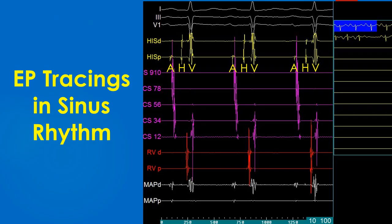EP tracings in sinus rhythm: the upper three tracings are surface electrocardiograms — leads 1, 2 and V1 in white colour. The next two tracings are from the His bundle catheter: His distal and proximal. The large broad deflections in these tracings are the ventricular electrogram V, while the triphasic signal prior to it is the His potential H, and the deflection before that is the atrial electrogram A. Five pairs of electrodes in the coronary sinus are numbered from distal to proximal, so that CS9,10 is the proximal pair and CS1,2 is the distal pair, with other pairs in between. All tracings from the coronary sinus electrode are in violet colour.